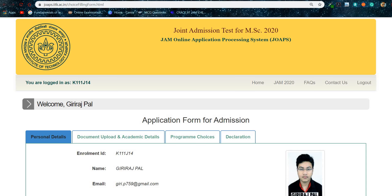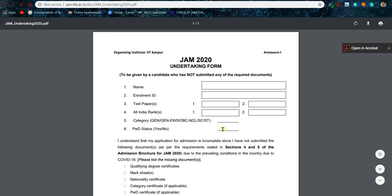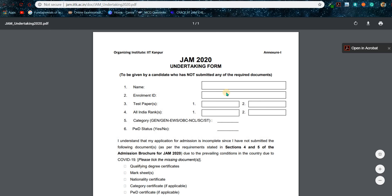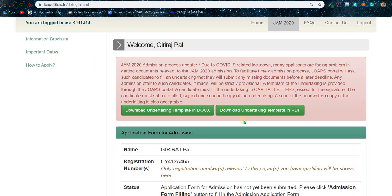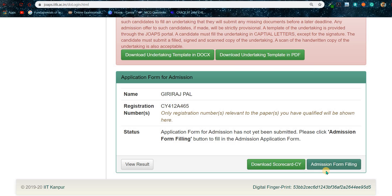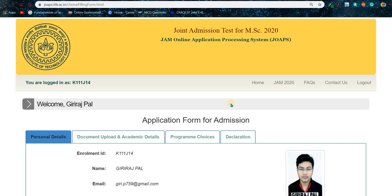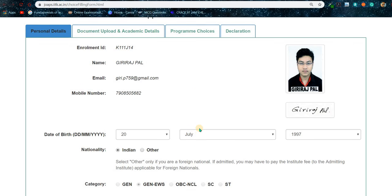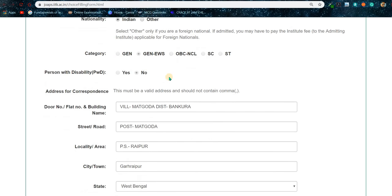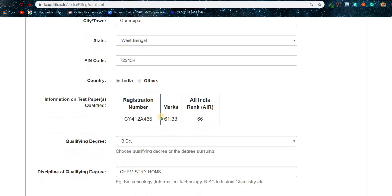After filling up the undertaking and making a PDF file of it, come back to the website and click on the 'Application Form Filling' tab. After clicking on that, a form will appear and you need to fill it up. Put your date of birth, nationality, category, PWD status, address — everything in detail.